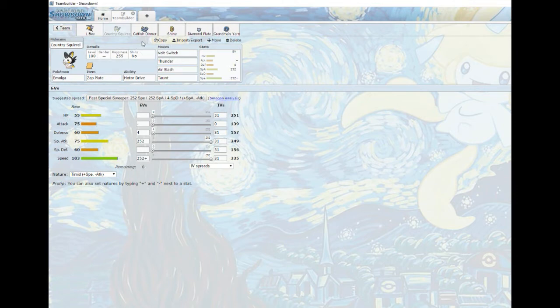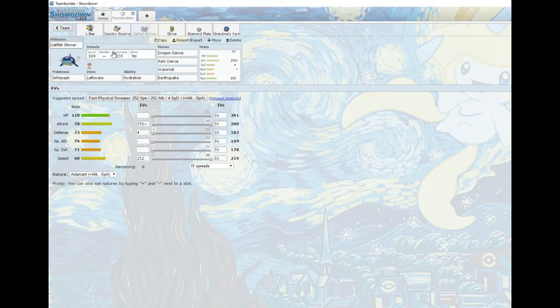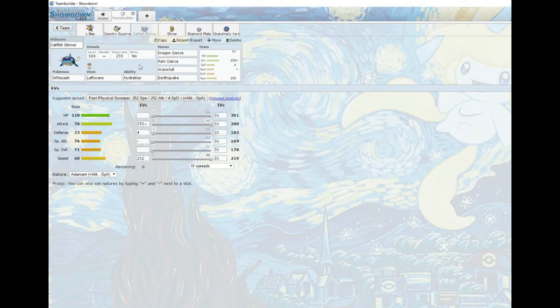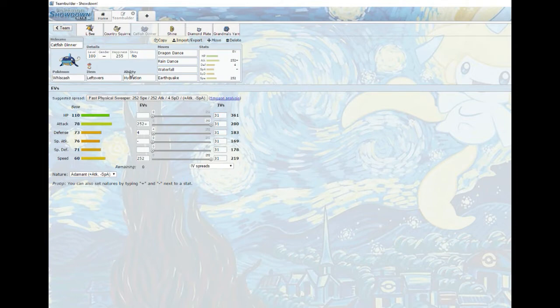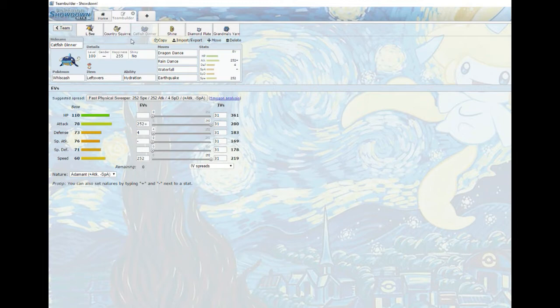Next we have the sweeper of the team, Whiscash with Leftovers, Hydration, Dragon Dance, Waterfall, Earthquake and Rain Dance. Cook us up a little catfish dinner. That's a winner winner if I do say so myself. I never used this guy before.